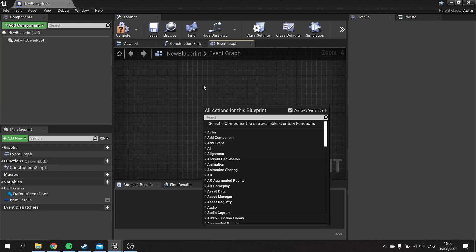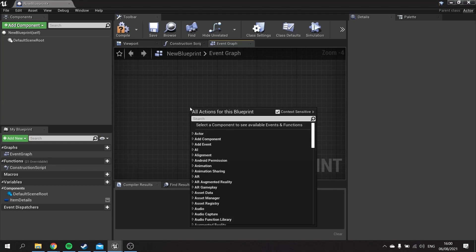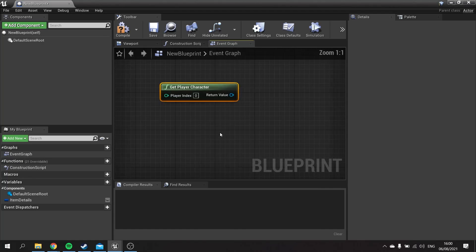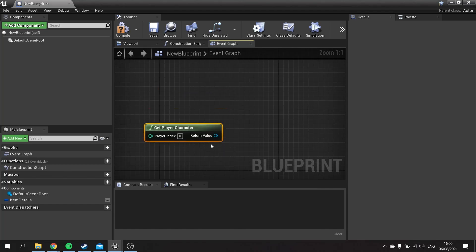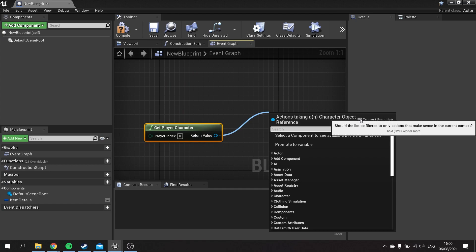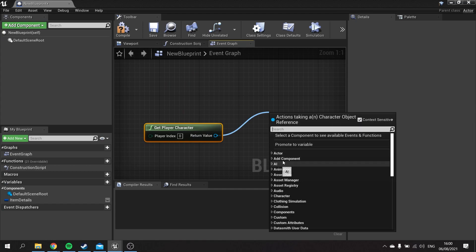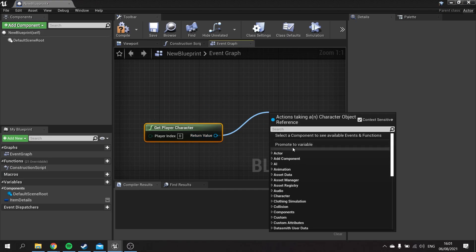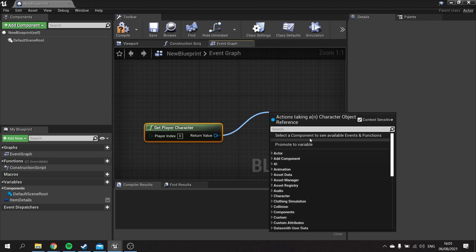For example, if I do 'Get Player Character' and then drag out from there with Context Sensitive ticked on, it's only going to show me nodes that will actually connect to this return value. Because this return value is a Character Object Reference, I will only get Character Object Reference nodes.